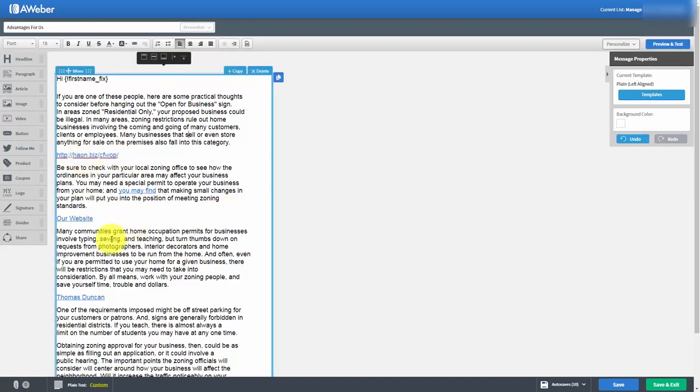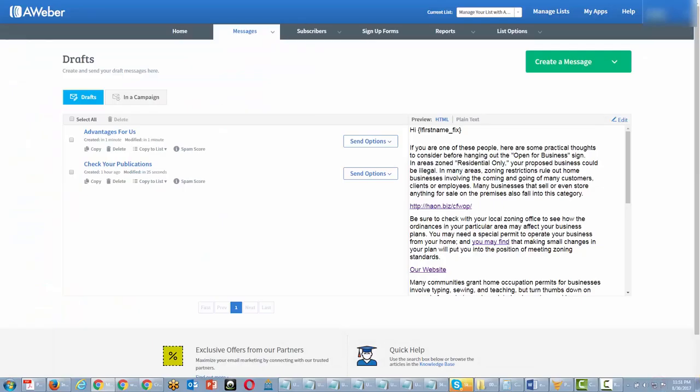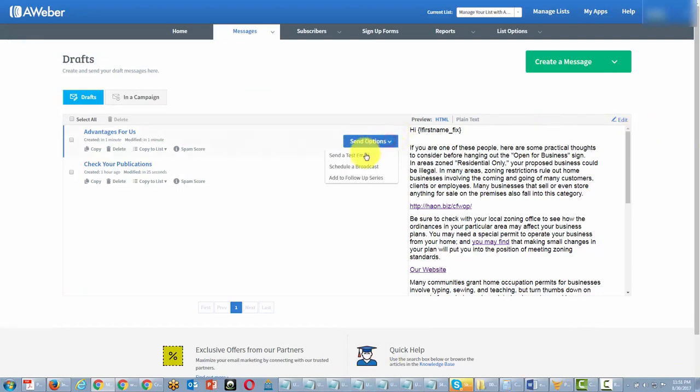So what we're going to do now that we have our content in we're going to click Save and then we're going to click Save and Exit. So now that this message is in our drafts area we are now going to go ahead and send this as a broadcast.